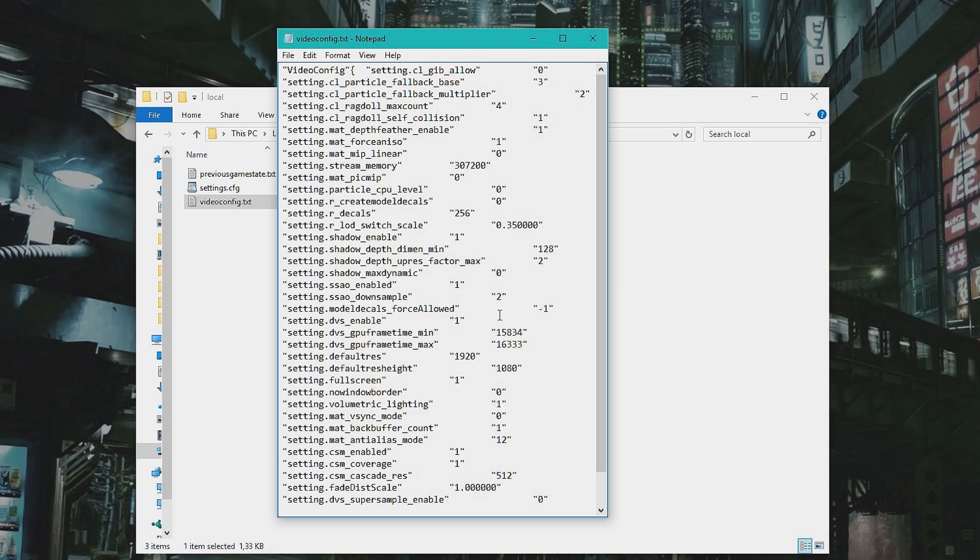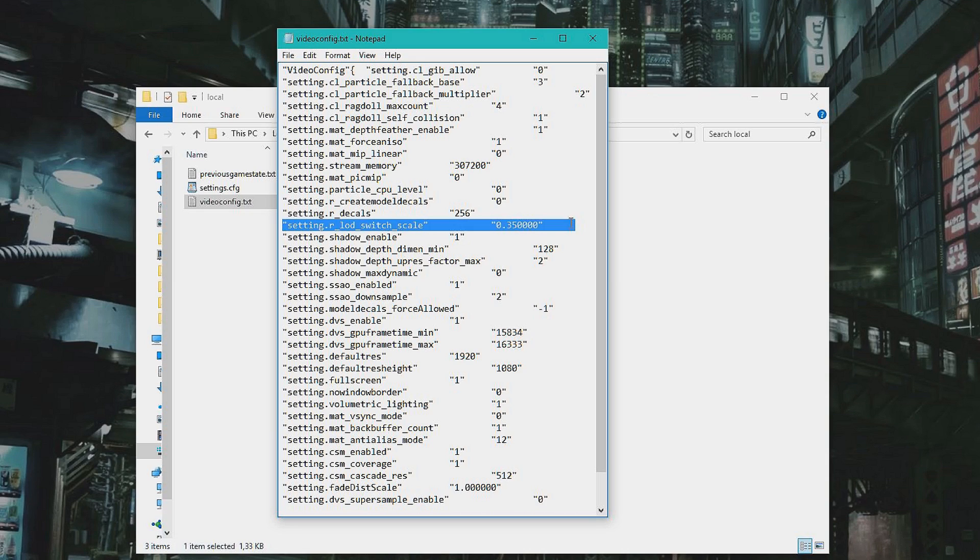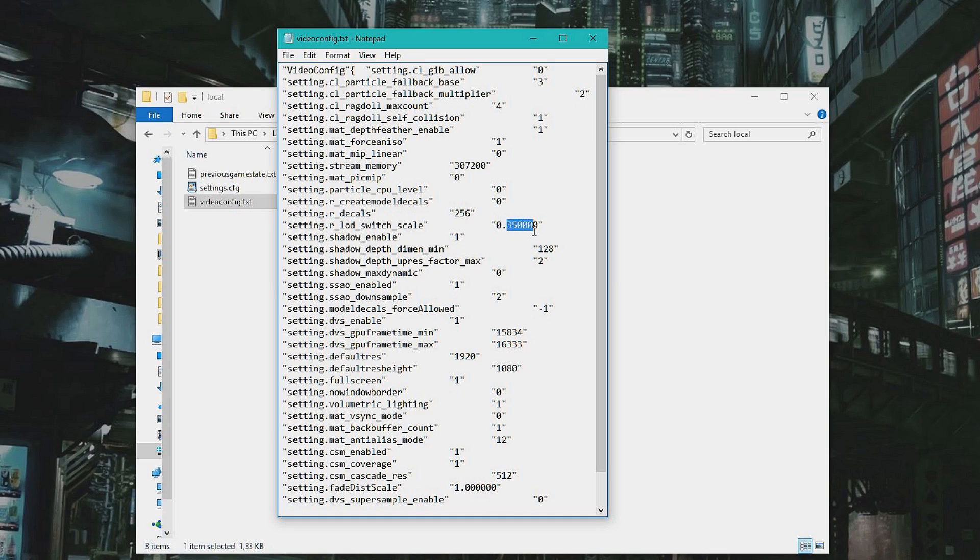And the setting we want to change is called Settings or Load Switch Scale. This one, I pasted it in the description. This is the setting that controls your model detail.